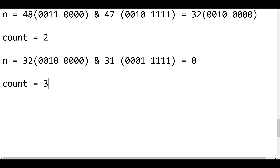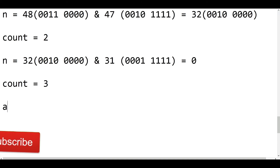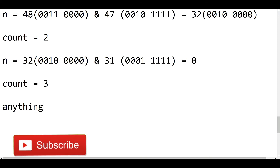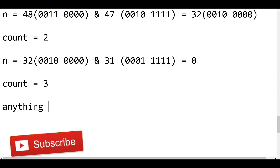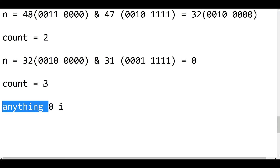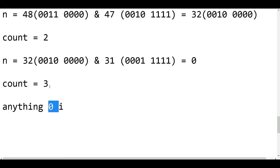Anything which is not equal to 0 is true, but anything 0 is equivalent to false, as per the C or C++ standard.